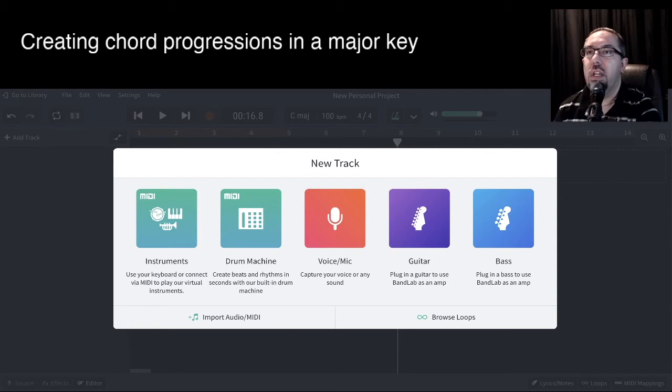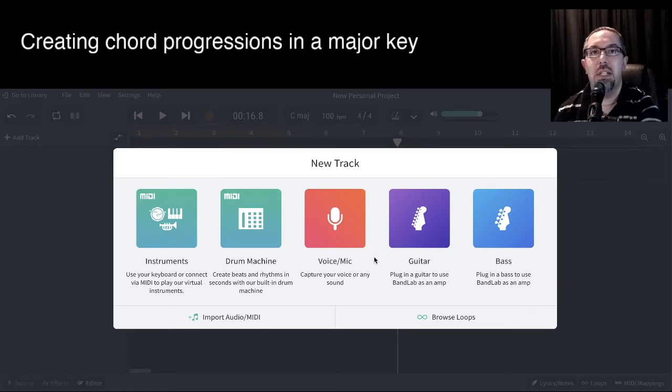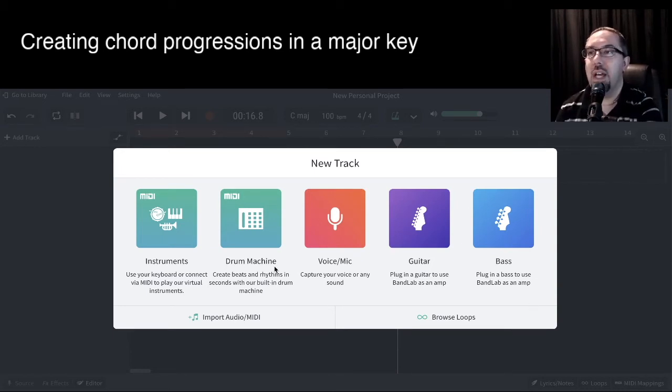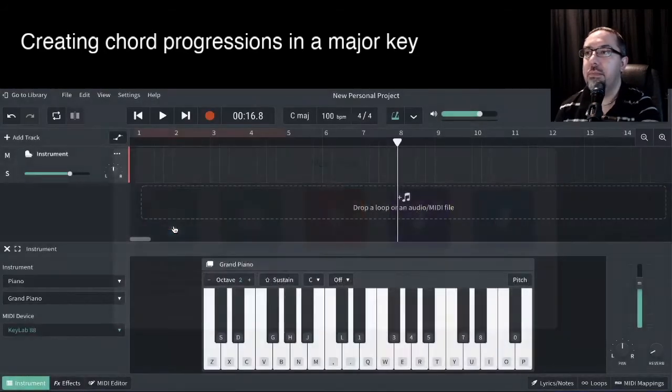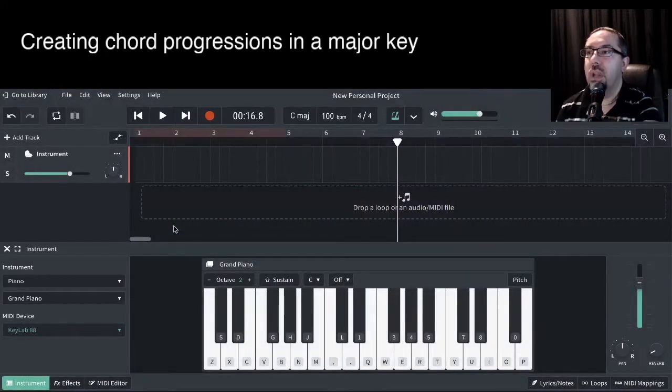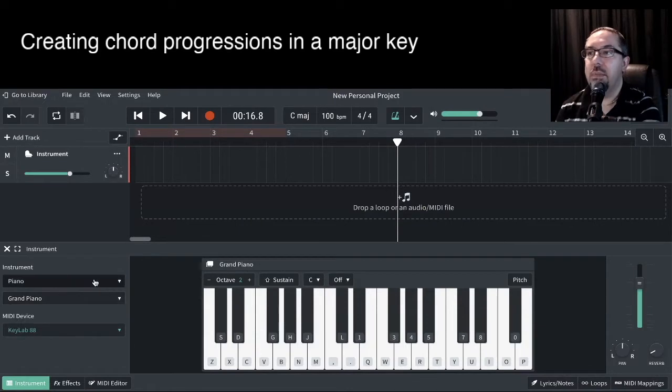Over here we're in the mixer, so this is our basic setup when we're starting a project in BandLab. So we're going to go into MIDI Instruments. Here we go, by default we've got Piano.